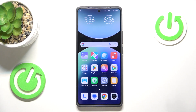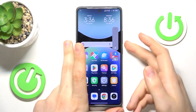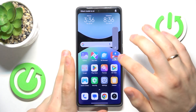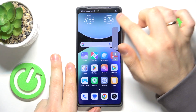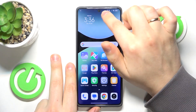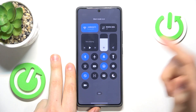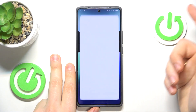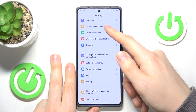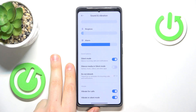To enable the silent mode, you can either press the volume keys and tap on the bell icon to switch it on, or you can do that from the control panel by swiping downwards from the right half of the status bar and tapping on the bell icon here, or you can also do that from Settings > Sound and Vibration and switch on the silent mode.